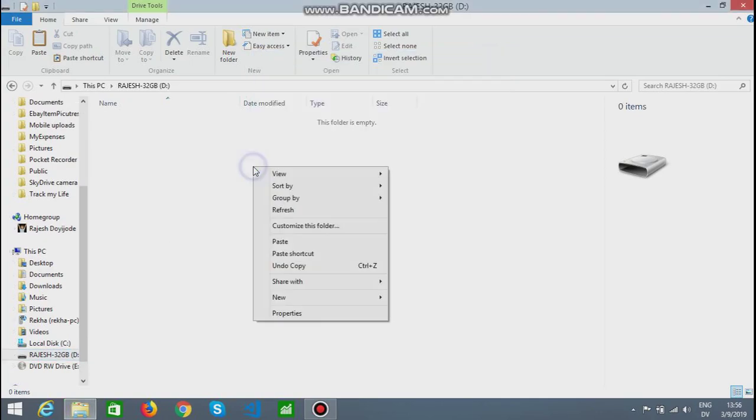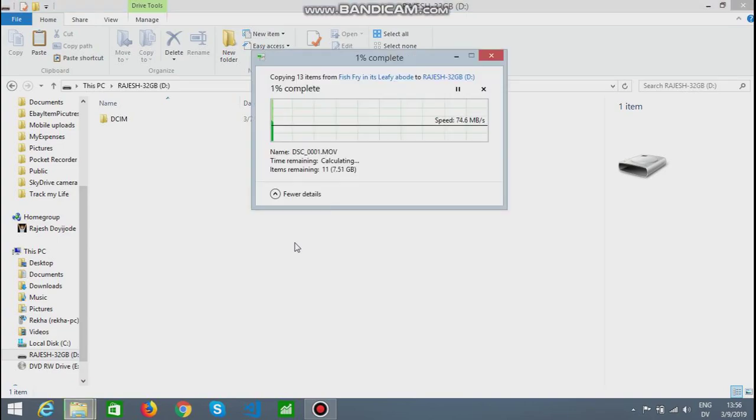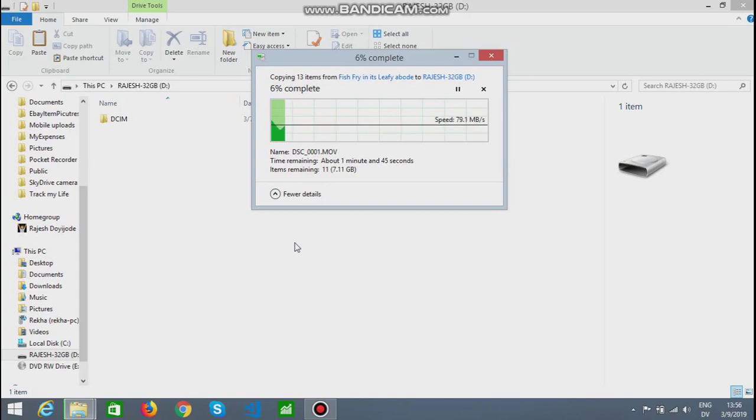Now let's use the USB 3.0 ports to copy the same file and see the speed. As you can see, the time to copy is under 2 minutes now.